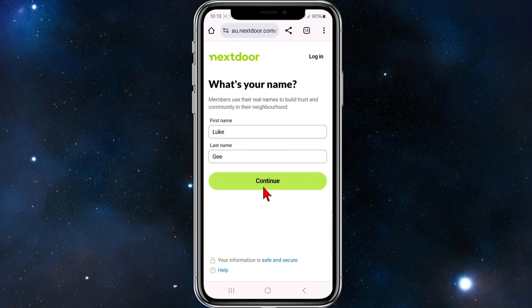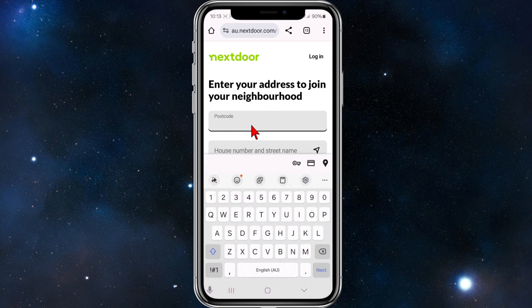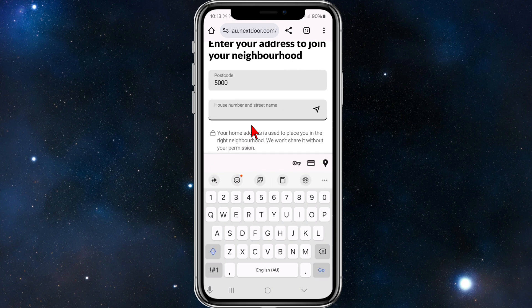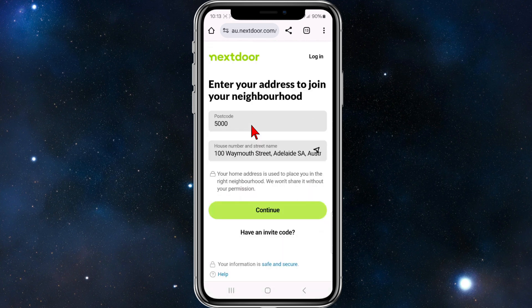It will ask for your name — enter that, and then enter your address to join your neighborhood. For this demonstration I'm going to use a random address in my city. Once that's done, click on Continue.